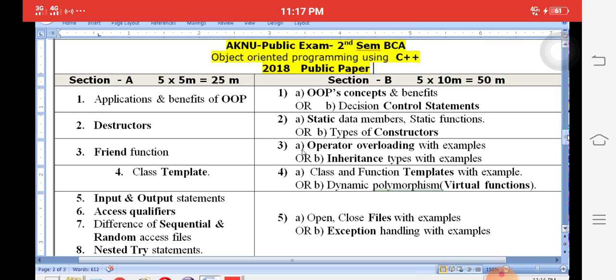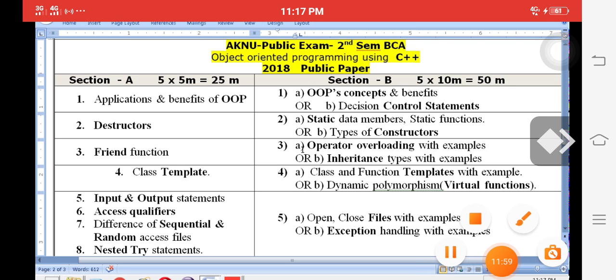It is better to prepare each and every one of these important questions for the public examination. All the best! Please share and like my channel, Multi Technologies, to easily get pass marks in the public examination. Thank you.